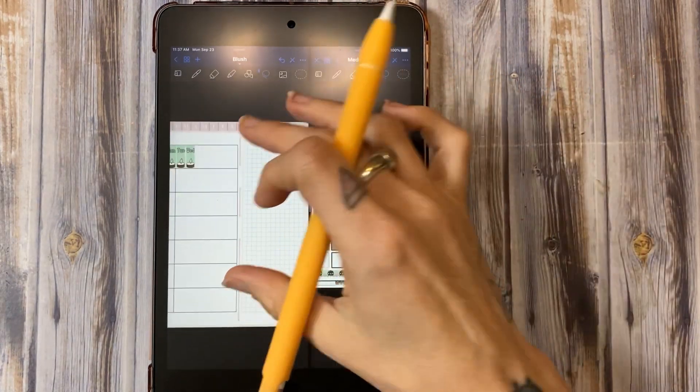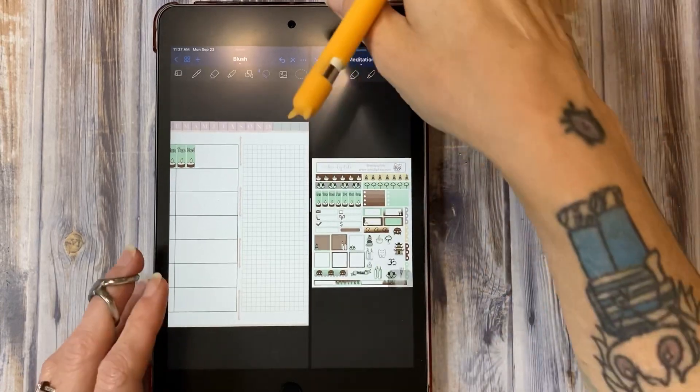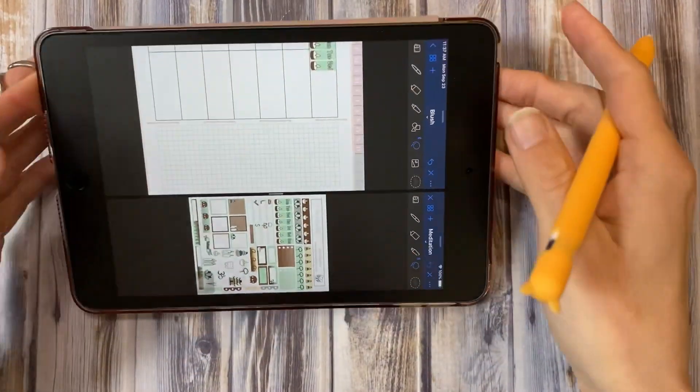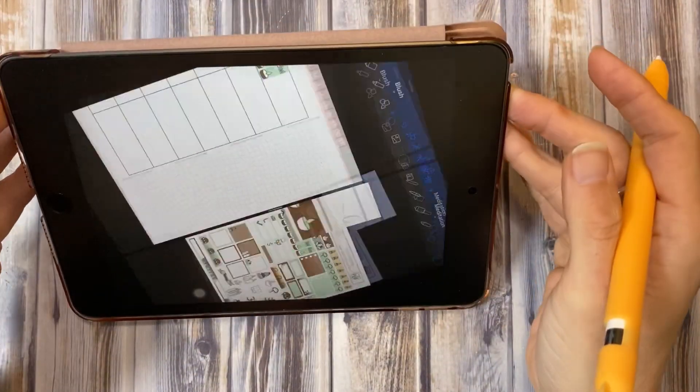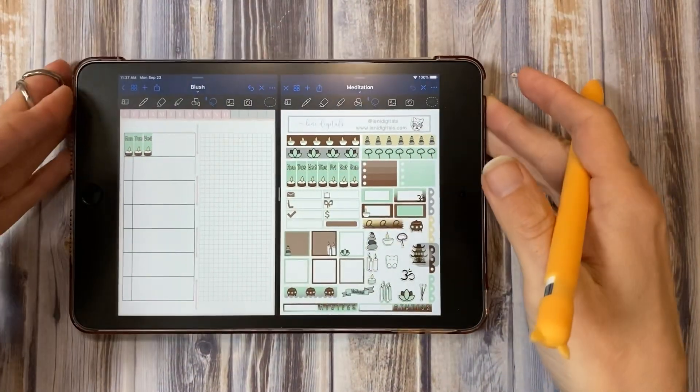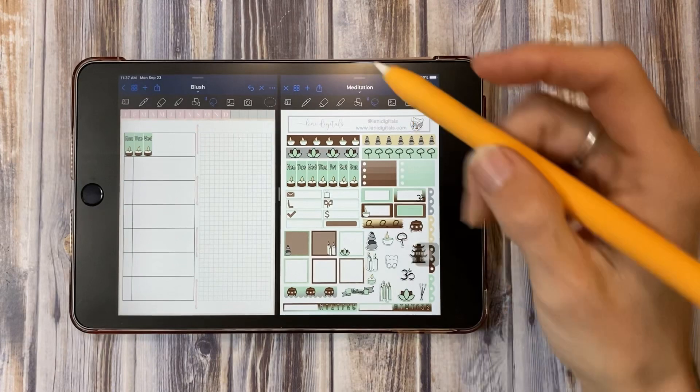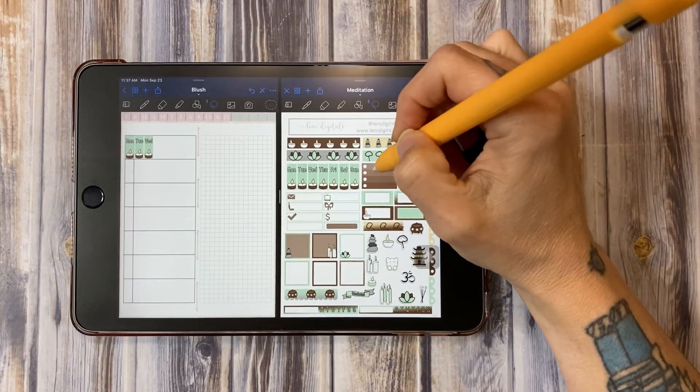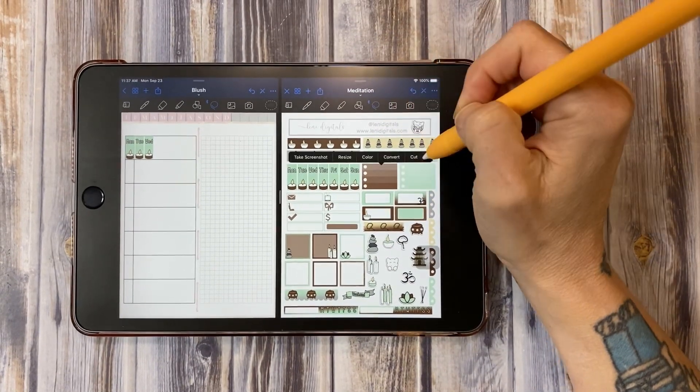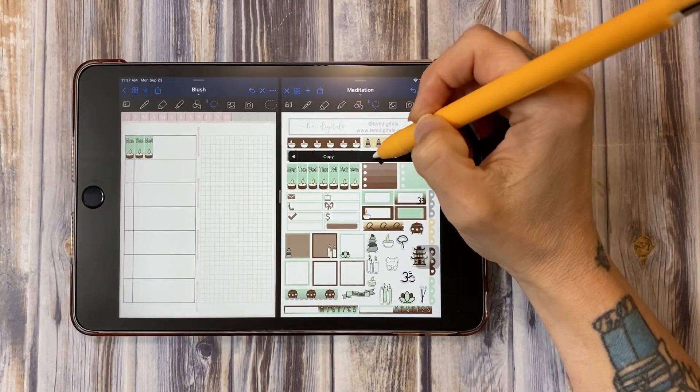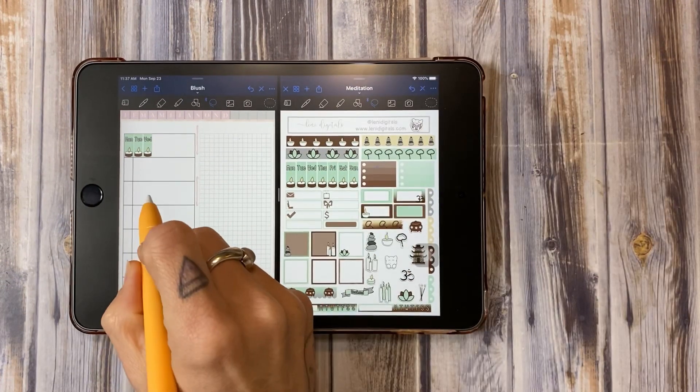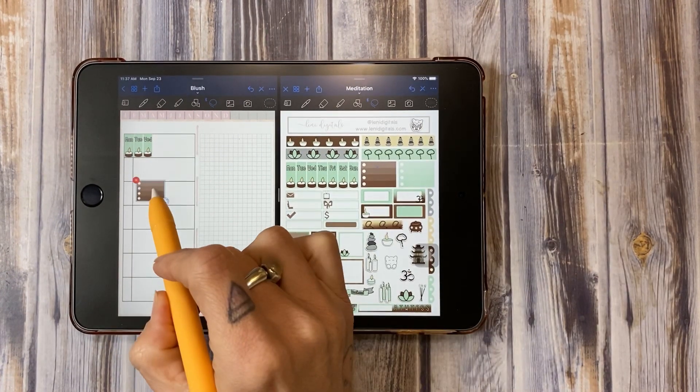Pull it over here and then I can go directly over like this, copy, paste. What, how cool is that?